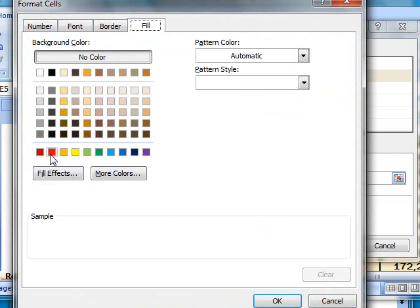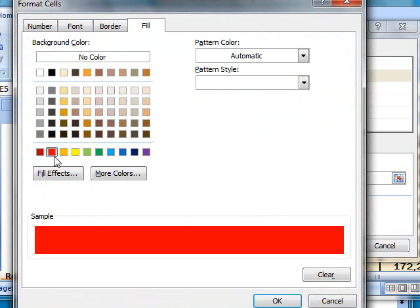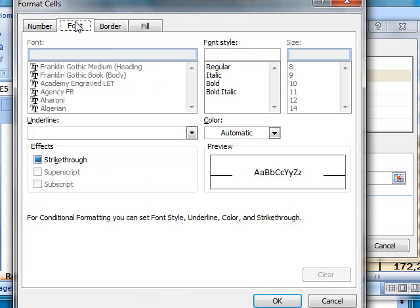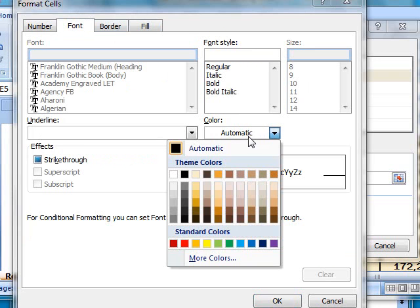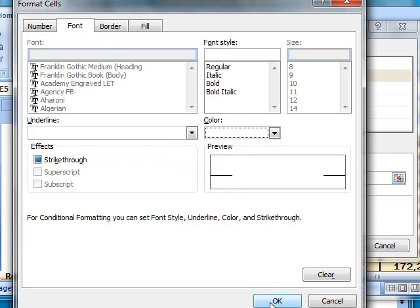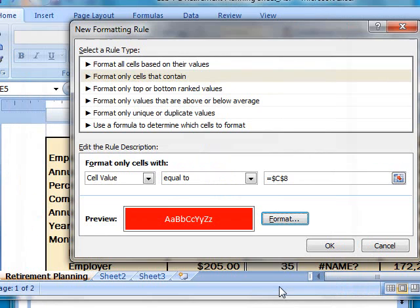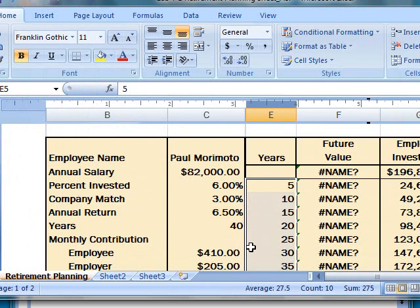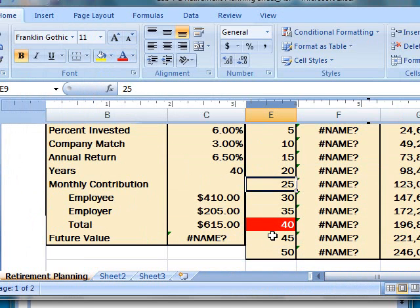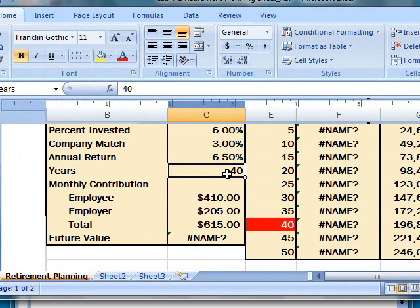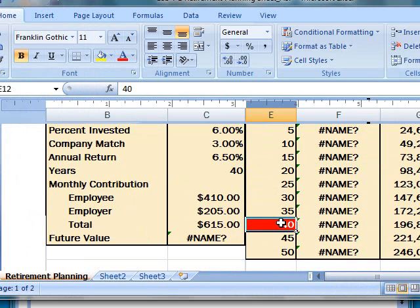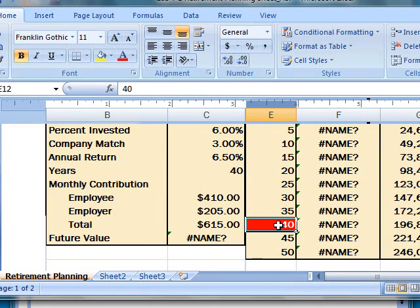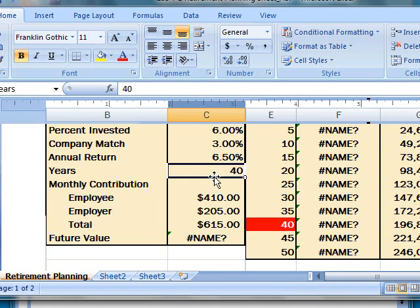So let's click on Format and click Fill tab, select the fill color red. Go back to Font tab and let's also change the font color to white. Click OK on this dialog box and click OK here. So as you notice we already had 40 in cell C8 and it automatically changed the background color of this cell because this cell is matching with the value that we have in cell C8.